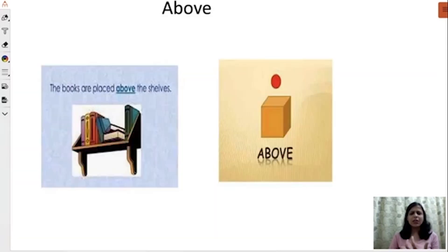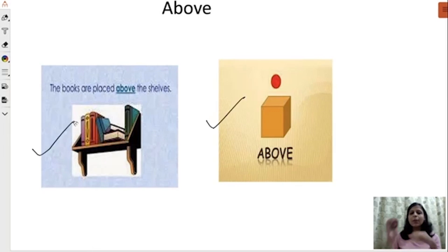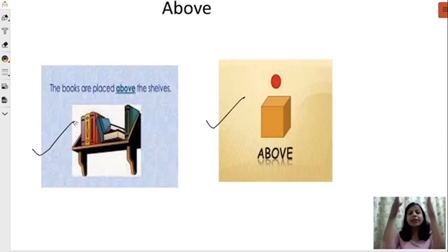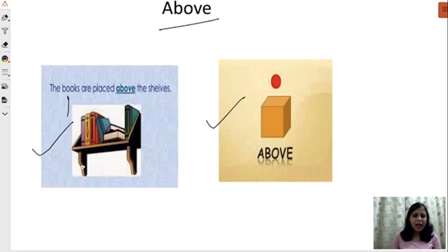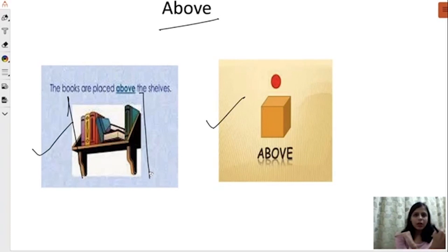Now let's see the difference between 'above' and 'over.' There's a ball above the box and books placed above the shelf — there's no movement associated. The things are in the same plane. When I talk about 'above,' I am referring to something that's almost in the same plane or same horizon. Unlike 'over,' where you're not in the same plane — you're in movement. That's the basic difference between 'above' and 'over.'